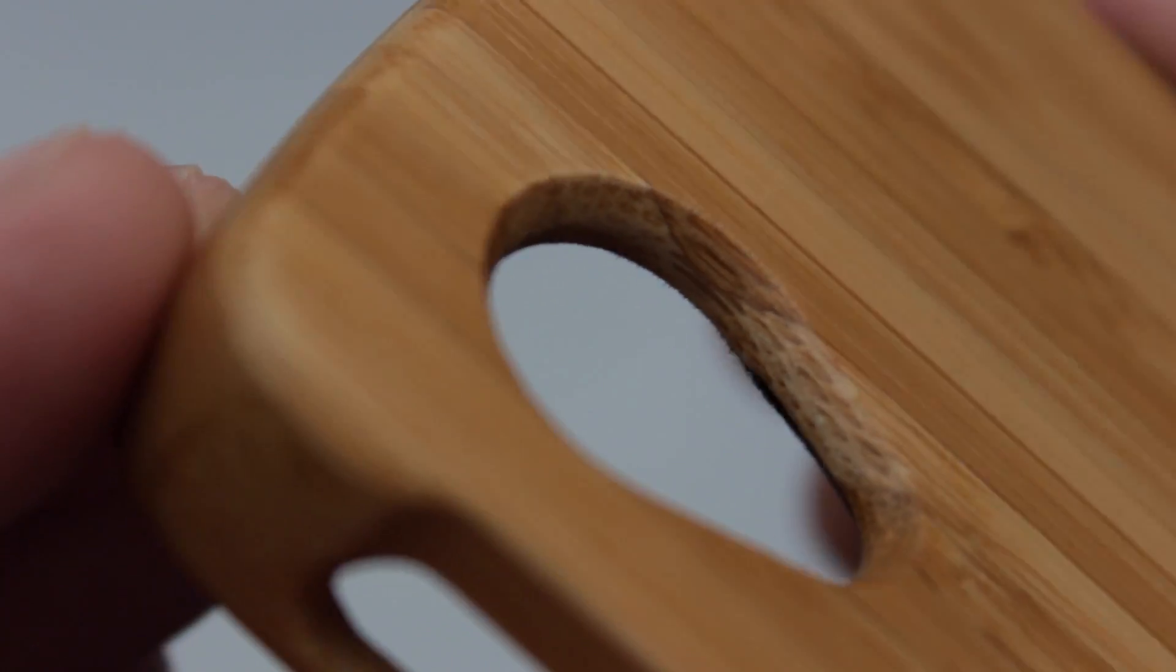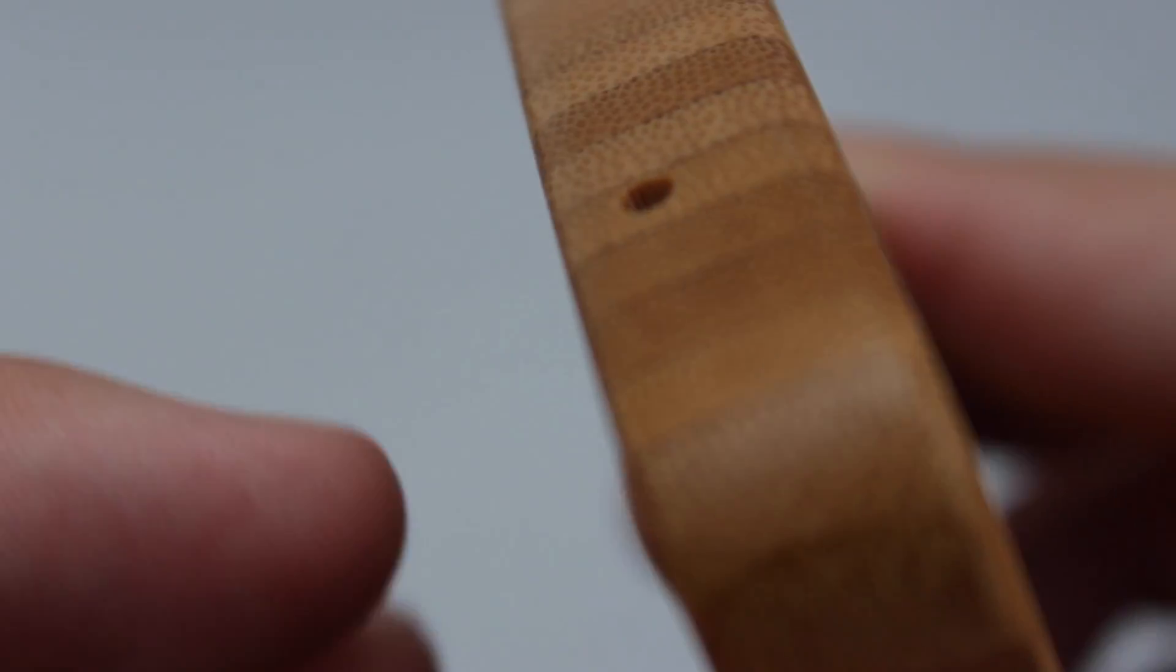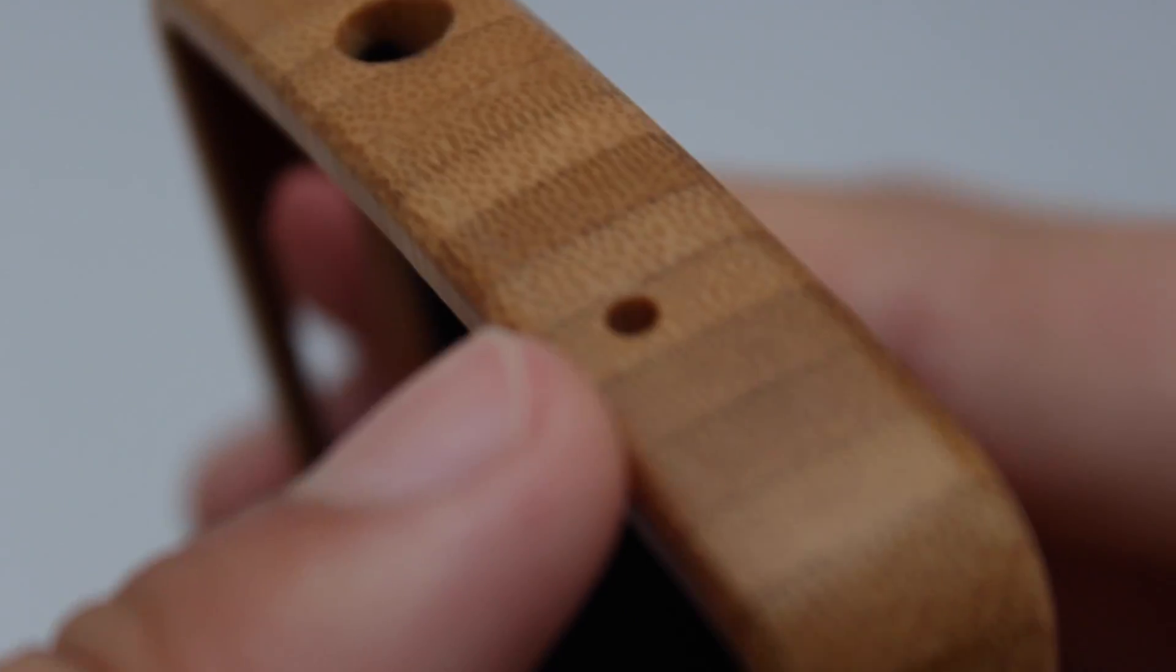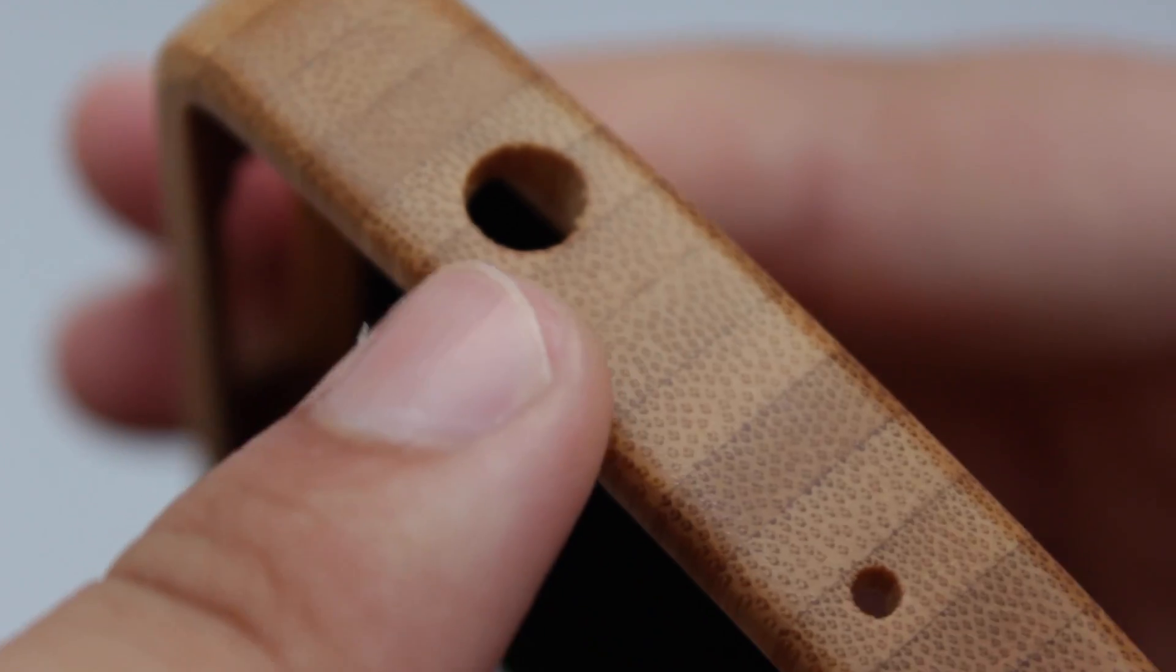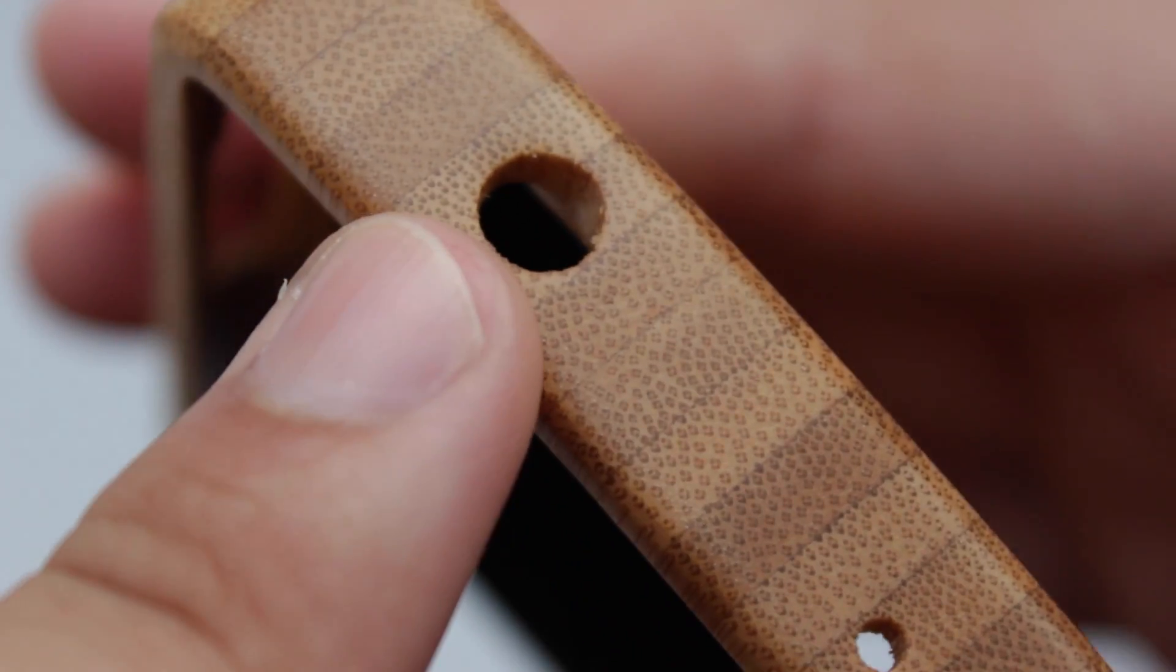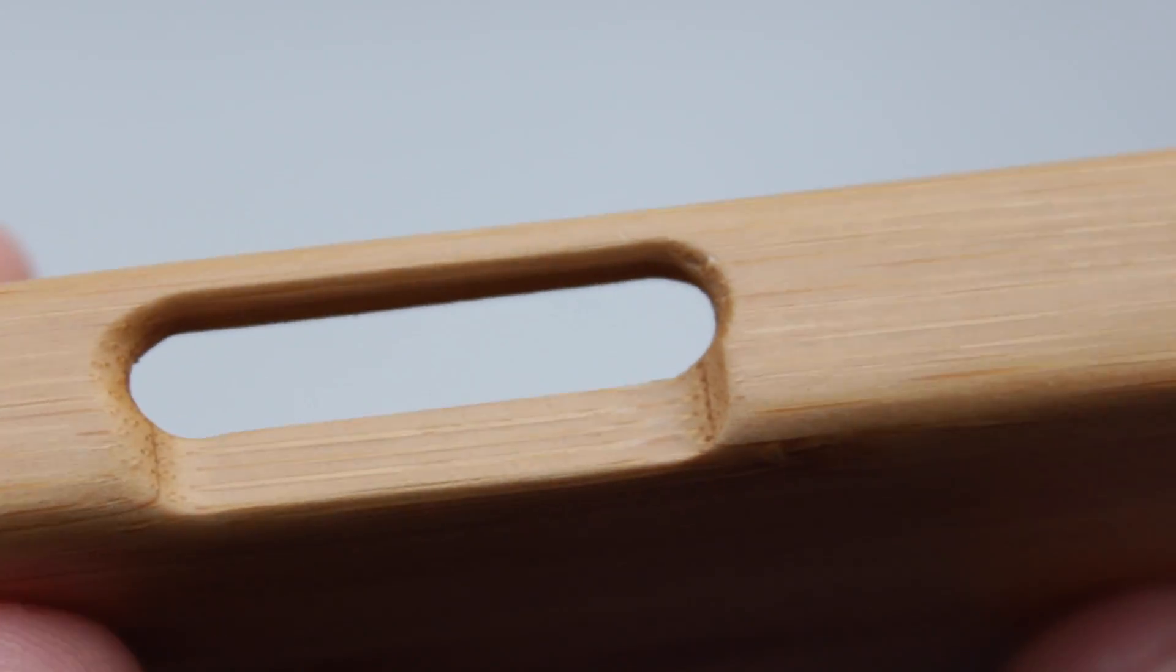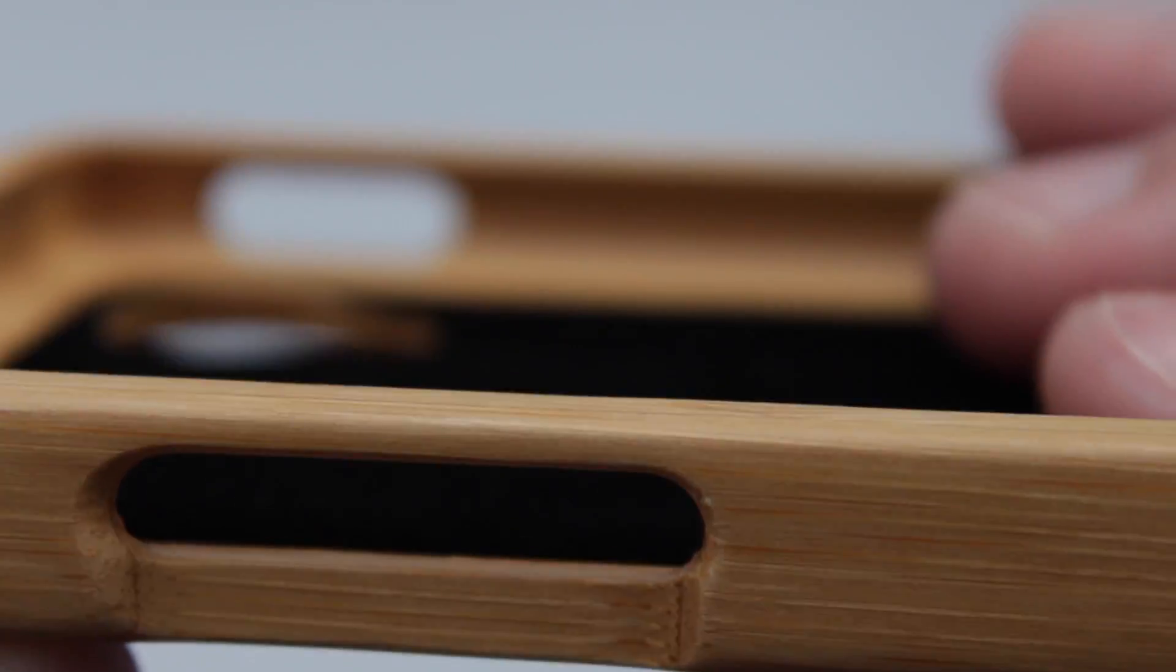Looking around the actual case here before I put it onto the phone, you can see that it's got a really nice design. Now I've got the light colour, but it does come in a darker wood colour as well. You can see here that all the cutouts are very precise.